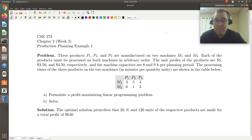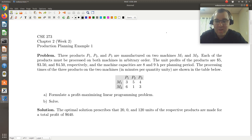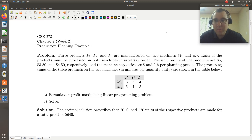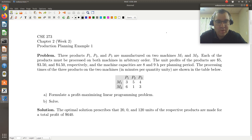Alright, so production planning example. The first thought that comes to mind is that my objective is going to be to maximize my profits. But let's read the problem and go from there. So three products, P1, P2, and P3, are manufactured on two machines, M1 and M2.